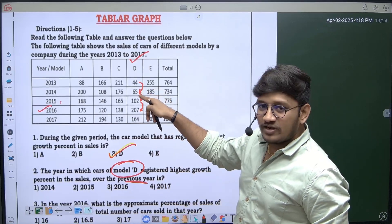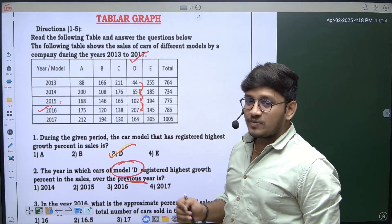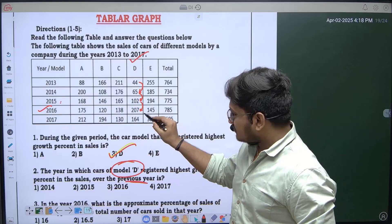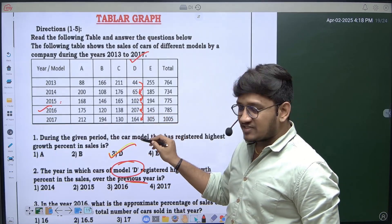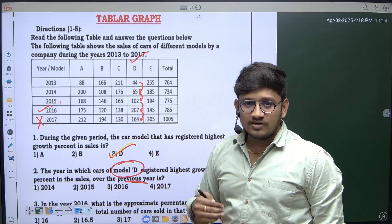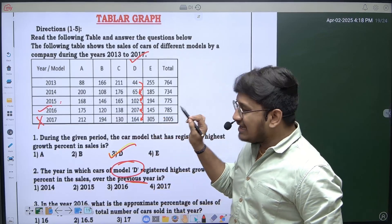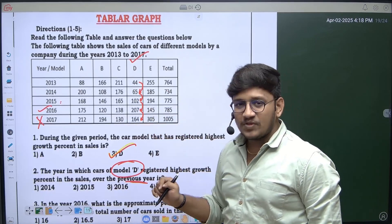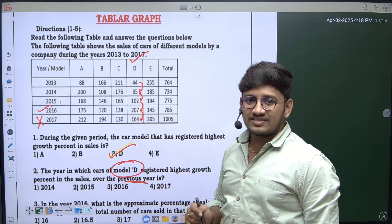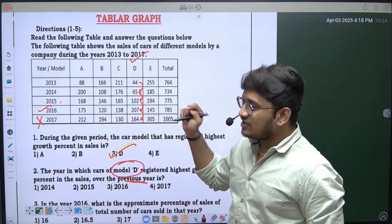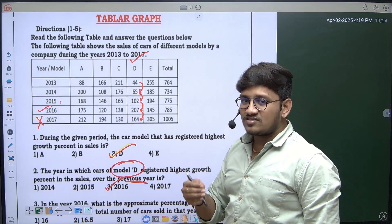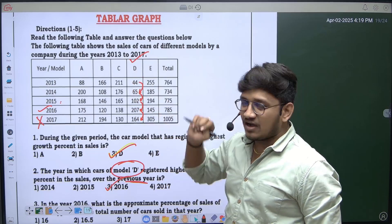We cannot consider 2017 because from 2016 to 2017 sales actually dropped — they did not increase. So I can clearly say from the tabular data that 2016 has registered the highest growth rate in Model D car sales comparatively with the previous year, since 207 in 2016 is the biggest jump from 102 in 2015.